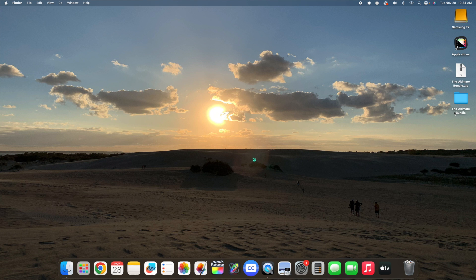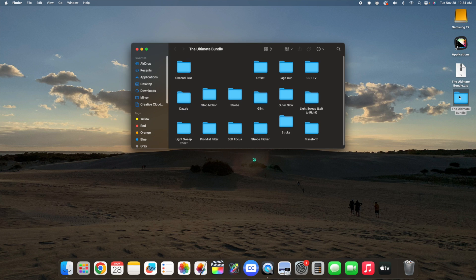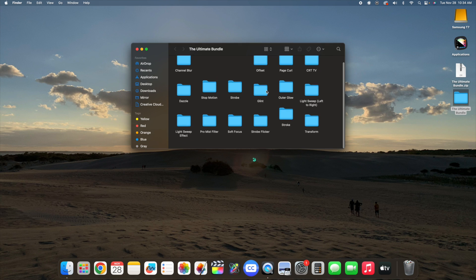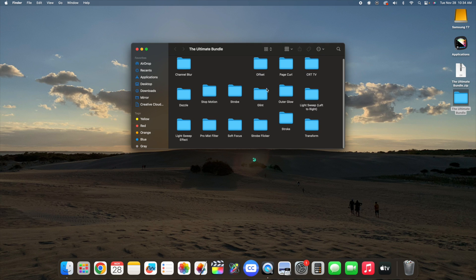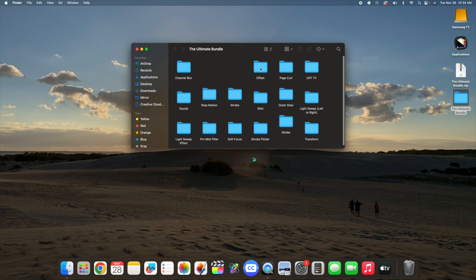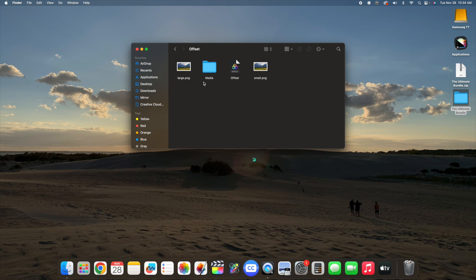Let me show you how to install plugins. If you open the folder, here are all the different effects it comes with. If you open up each individual folder, you'll see this logo right here, which means it is a plugin — so it's going to go in your Motion Templates folder, not in your presets folder.